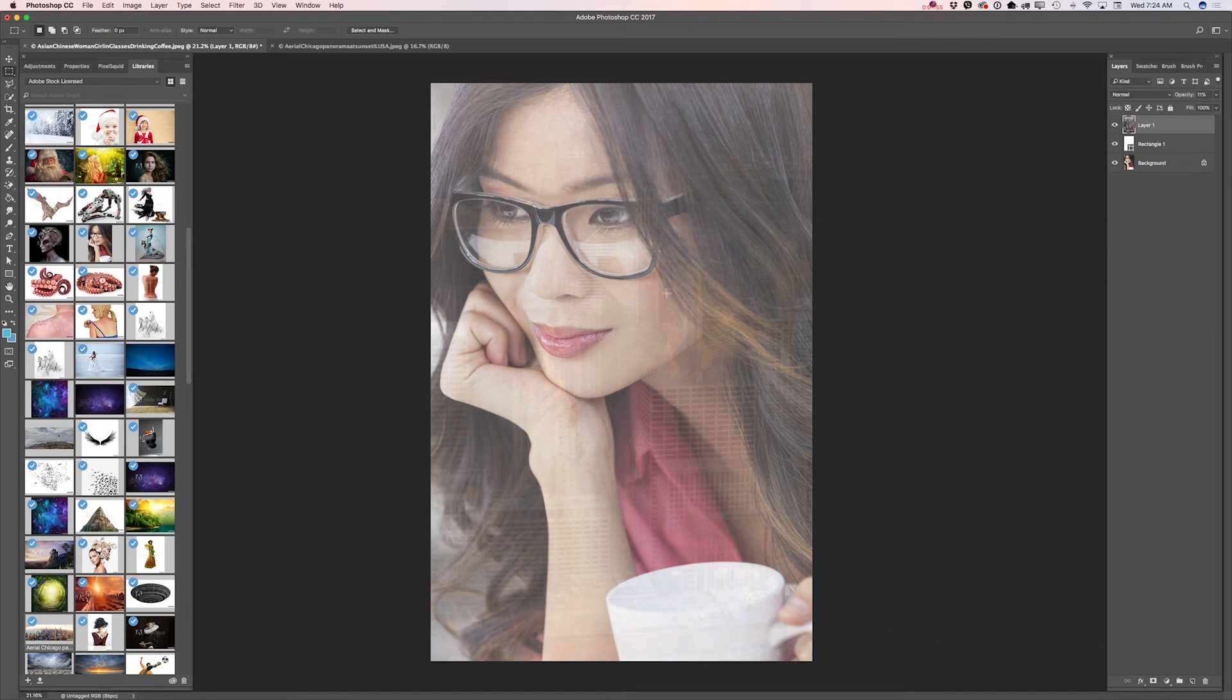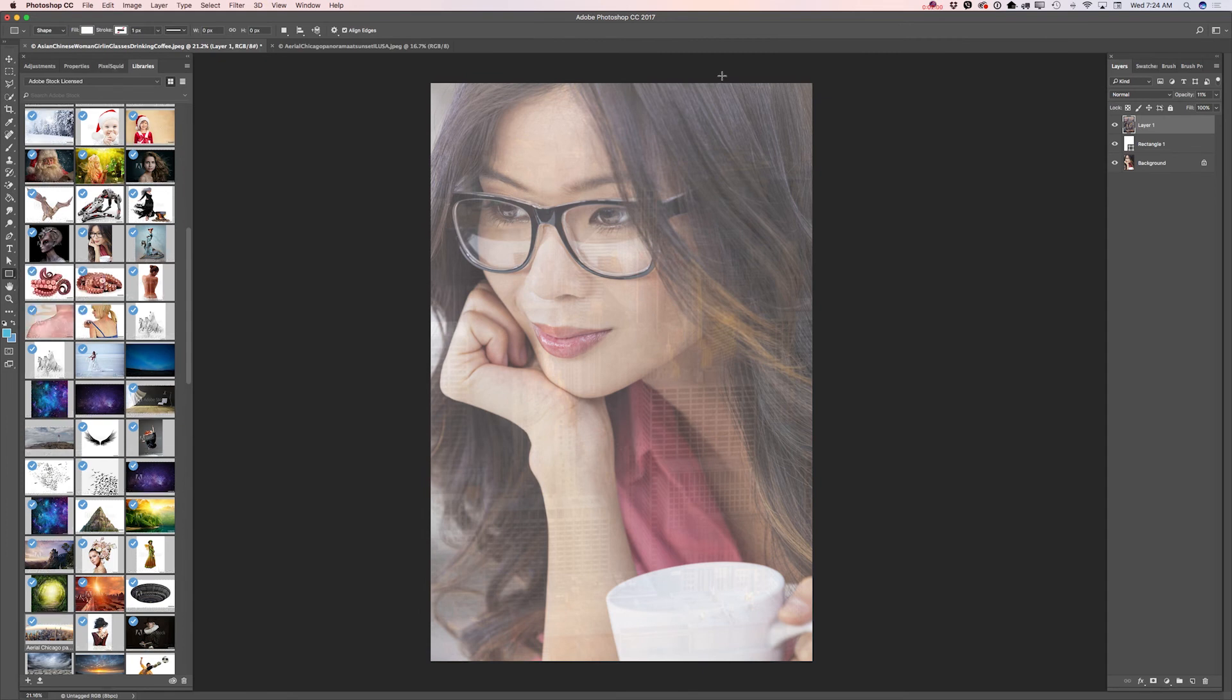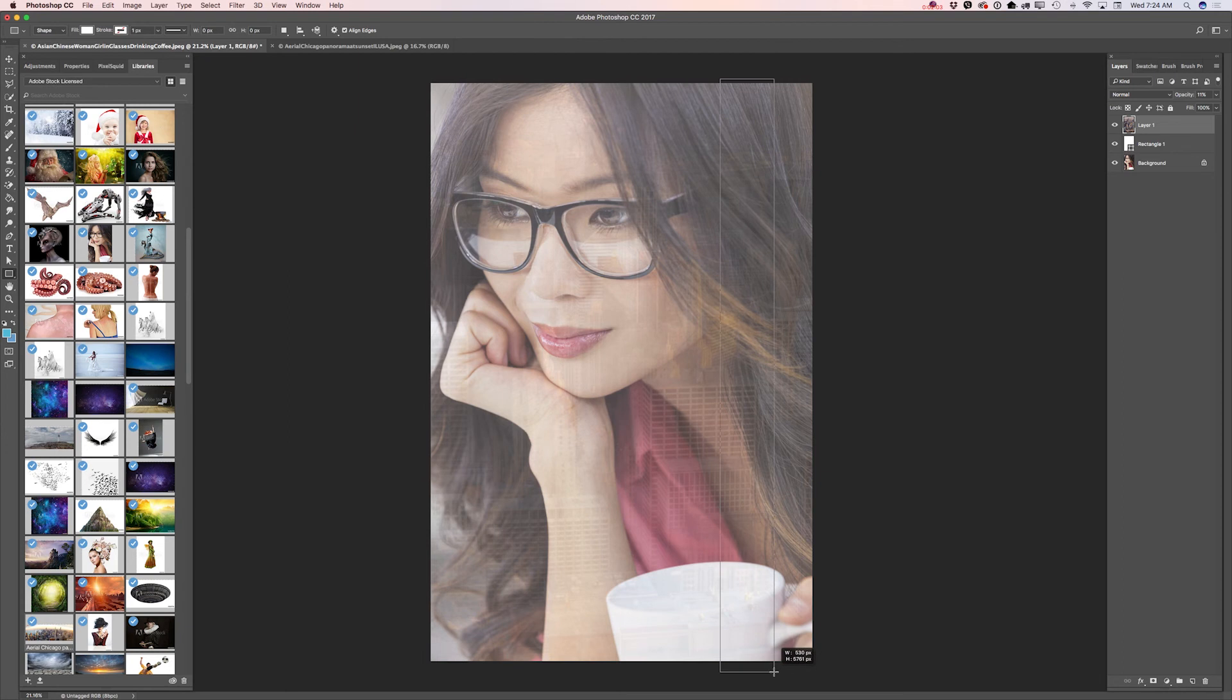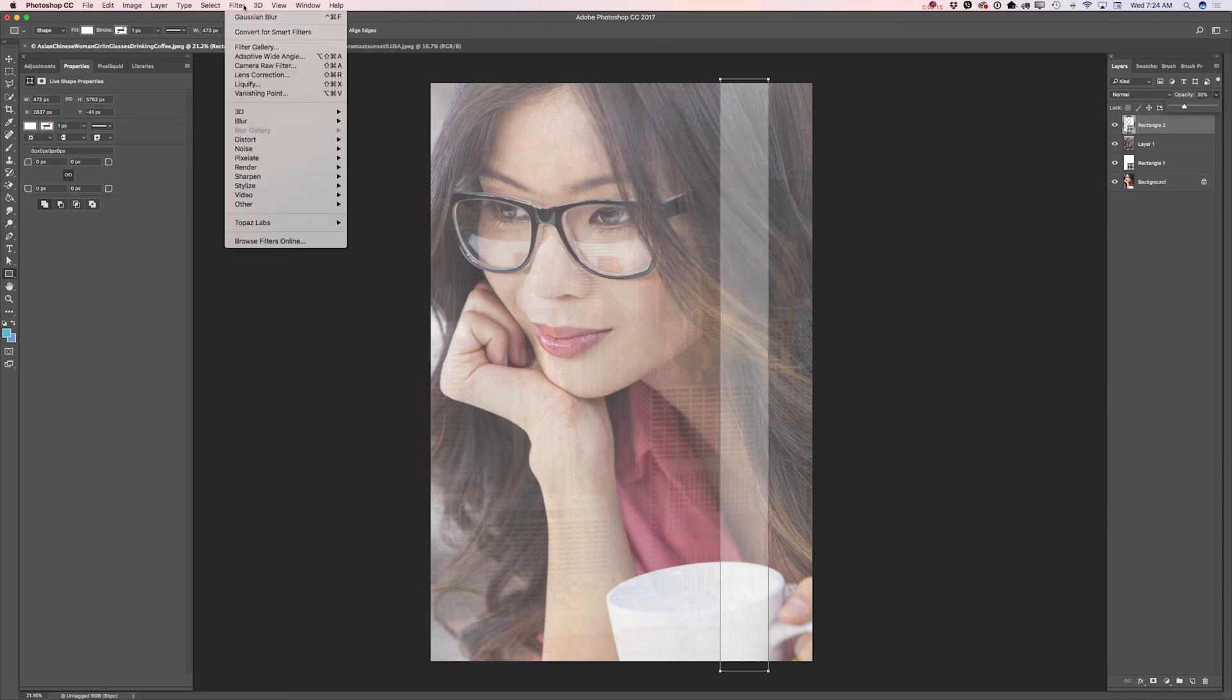Now I will go back to my rectangle tool with the same white color. I will create a kind of vertical rectangle shape. I will bring down the opacity of this layer and I will apply the same blur effect.